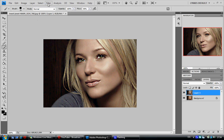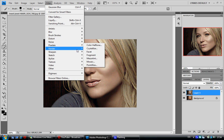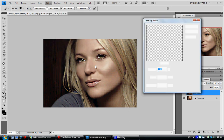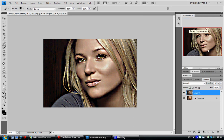Go back to Filter, Sharpen, Unsharp Mask. I have some settings here already — that's a little too much, thinking around 120. Play around with it and get it to your liking. Set the blending option to Luminosity to bring some of the colors back.